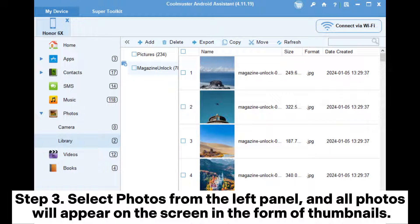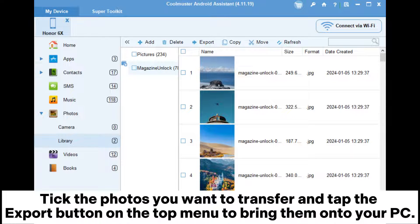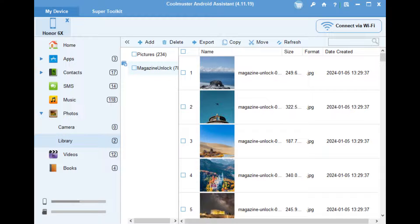Step 3: Select Photos from the left panel, and all photos will appear on the screen in the form of thumbnails. Tick the photos you want to transfer and tap the Export button on the top menu to bring them onto your PC.